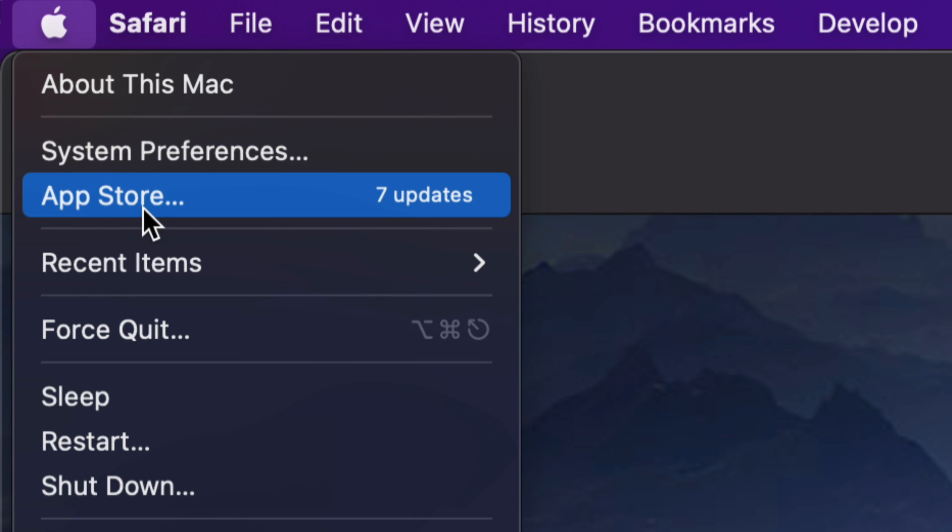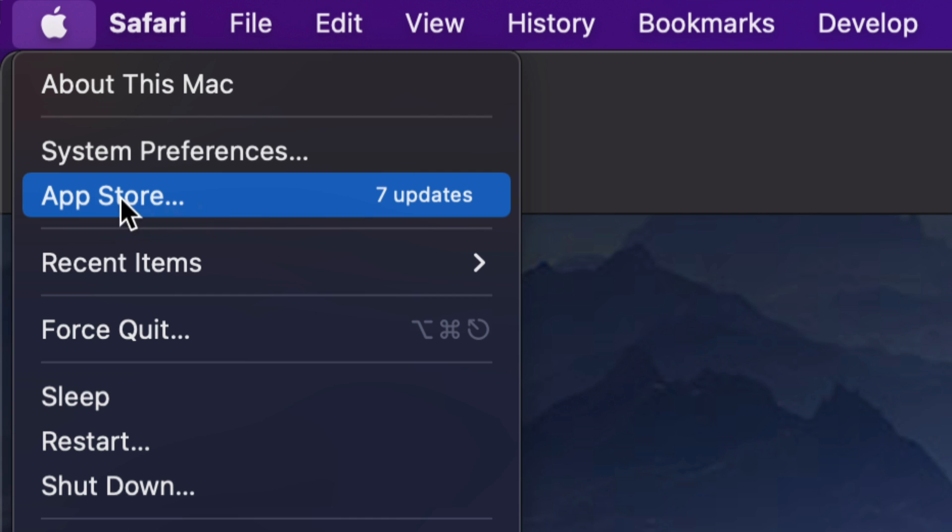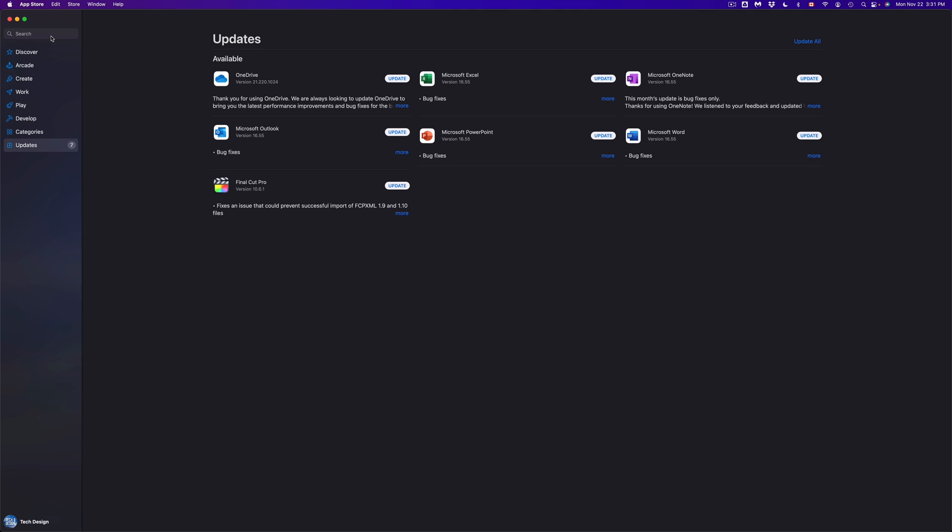Will say your App Store. Some updates, by the way, are in System Preferences. However, for most apps it's going to be under your App Store. So we're going to click right there. Once that loads up, we're going to see everything, which includes Final Cut Pro, which is down here.